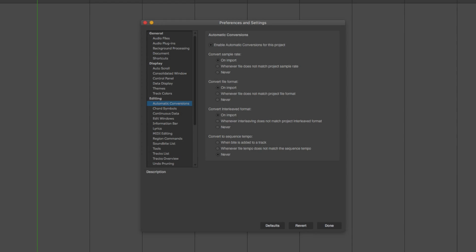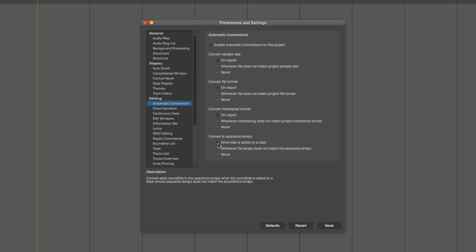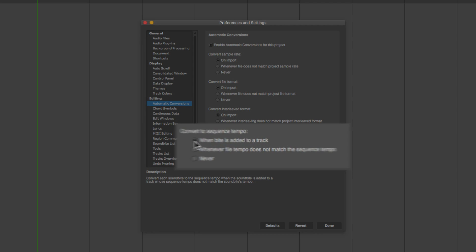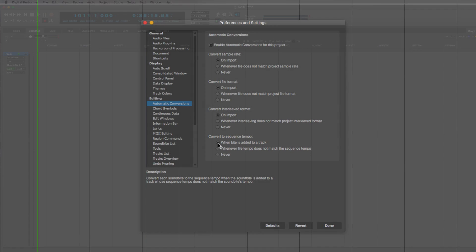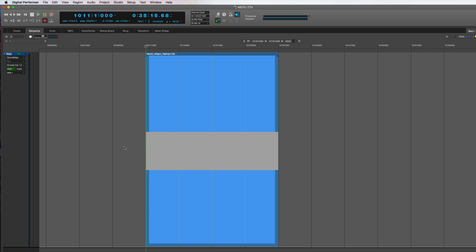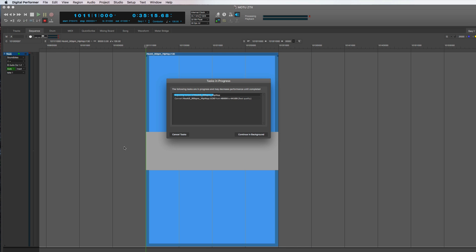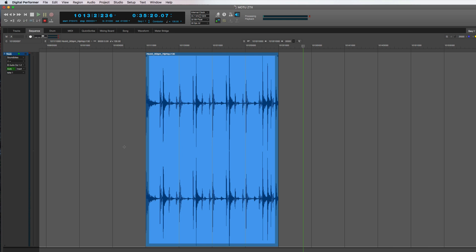If you like working with commercial loop libraries, check out the Automatic Conversions page of the Preferences. In it, you'll find this option to automatically convert imported audio to the sequence tempo. By using this, I can take, for example, this 90 BPM loop from my desktop, import it into my DP project that's running at 130 BPM, and it's instantly time-stretched and ready for use in my sequence.